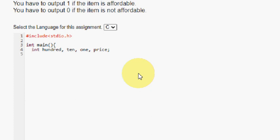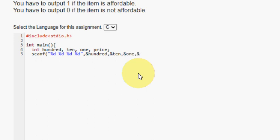And I am going to read these values using scanf. Here %d represents the integer values we have to read. So here we have to read 4 values, so I am using 4 times of this. And I am going to read these values as &100, &10, &1, &price.